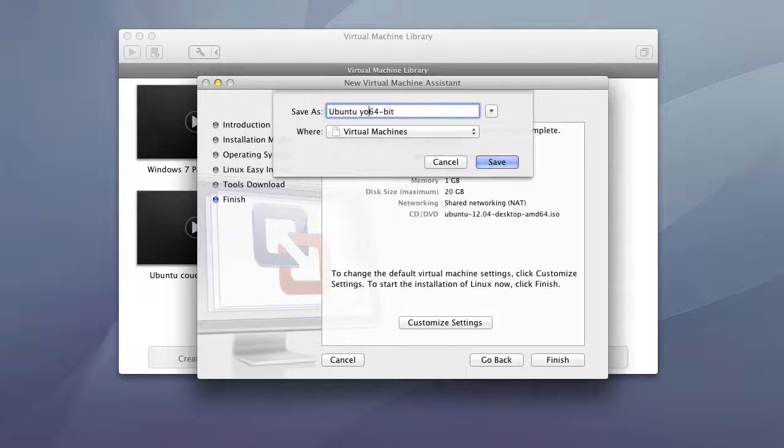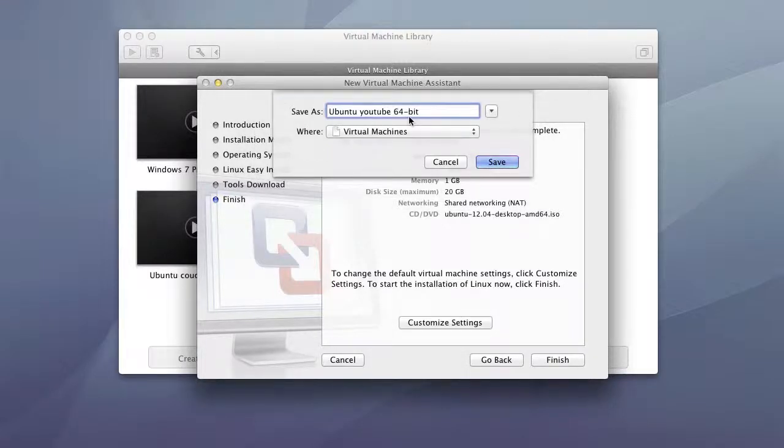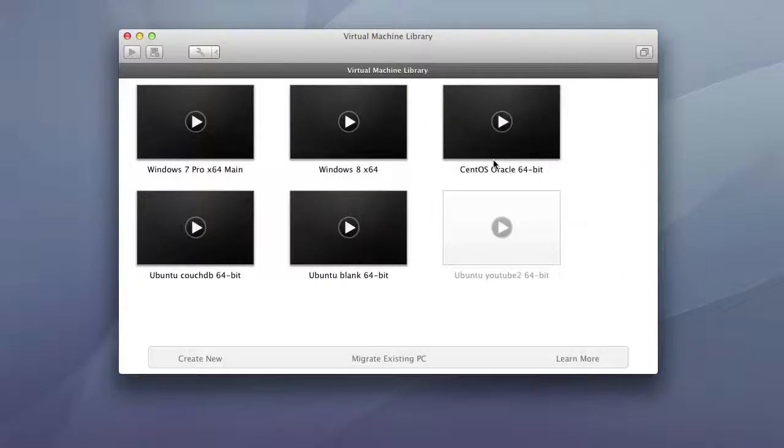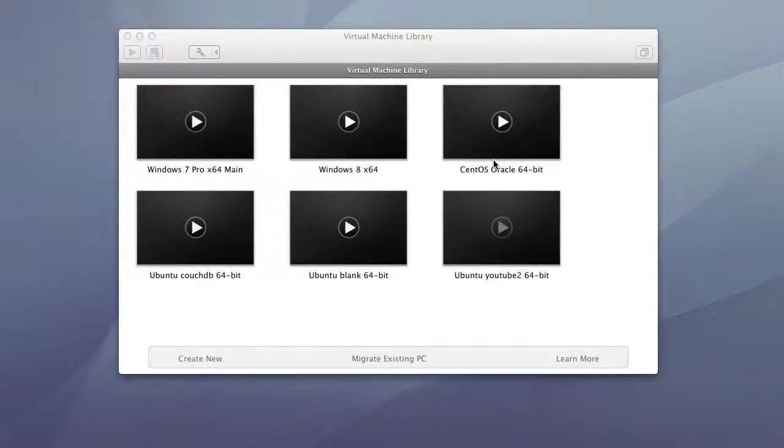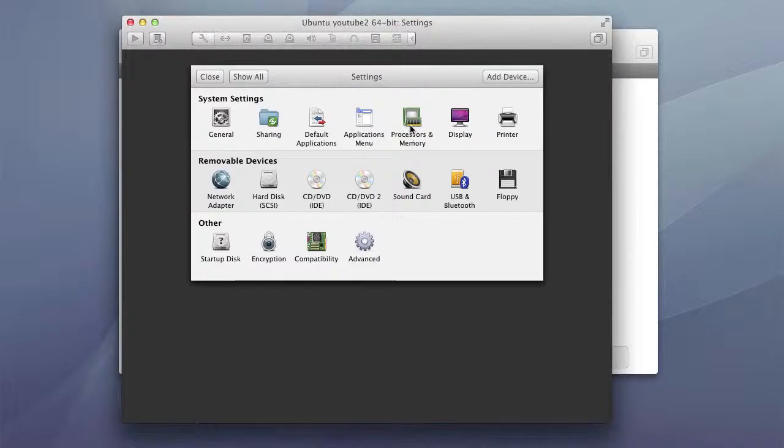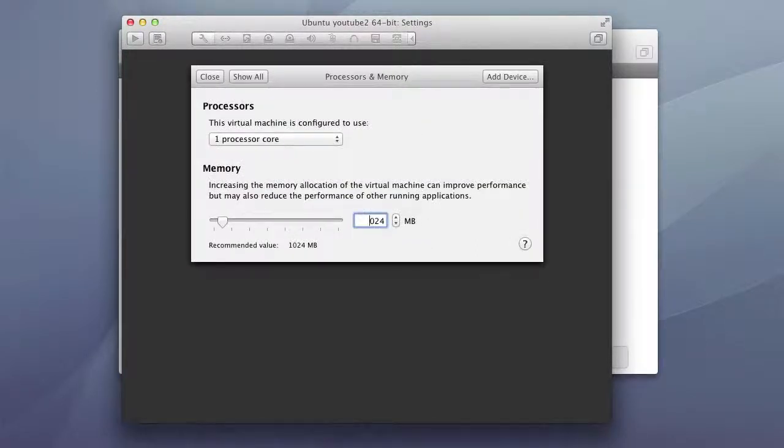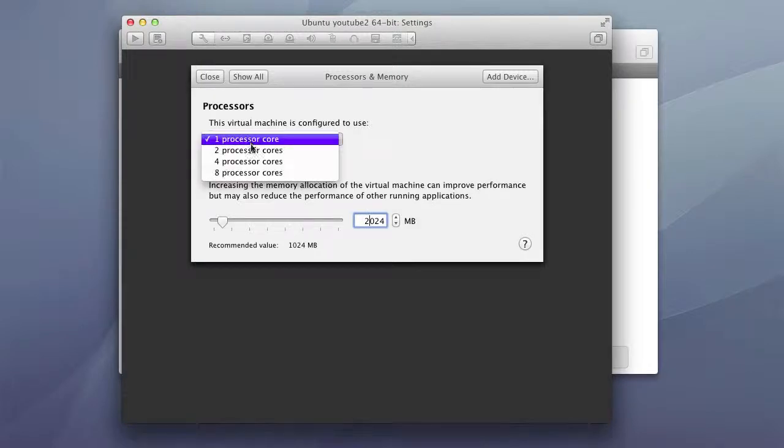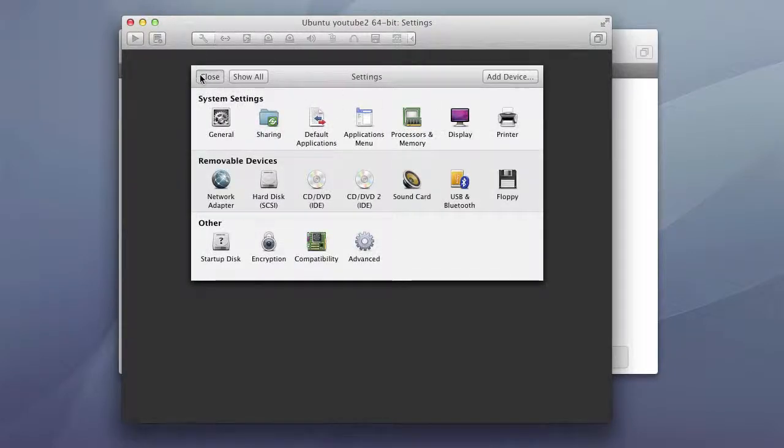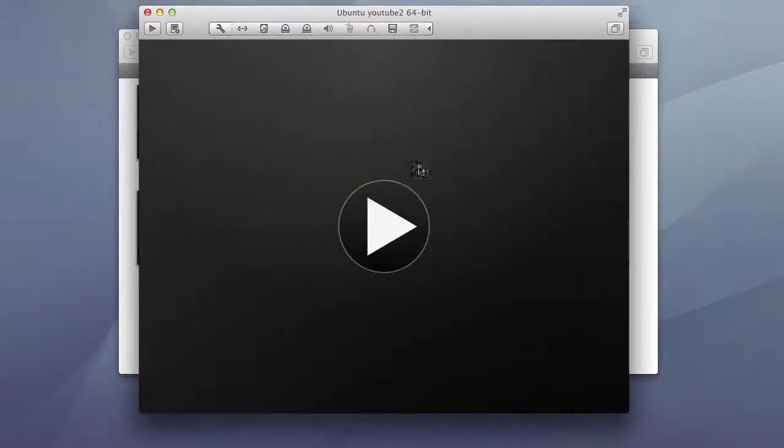So I will just name this Ubuntu YouTube, hit save. It already exists. So there we go. And the only thing that I'm going to change is that I'm going to add two gigs of RAM and I'll give it another core. Other than that you can leave everything at defaults and then you can go ahead and start the install.